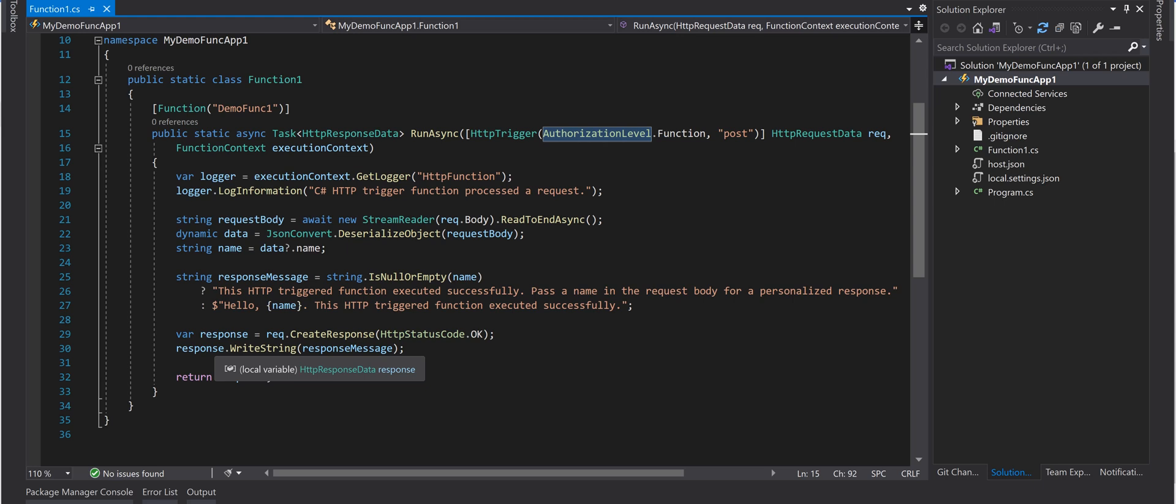Hello everyone. Today in this video I'm going to show you how to protect your Azure Function app with Azure AD authentication.